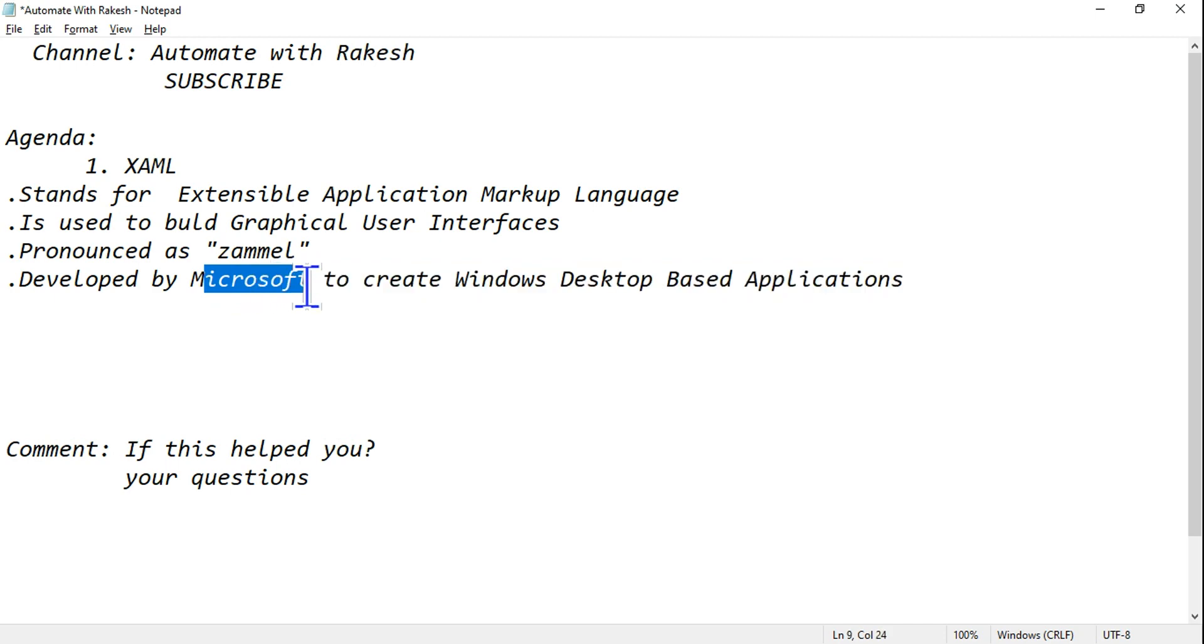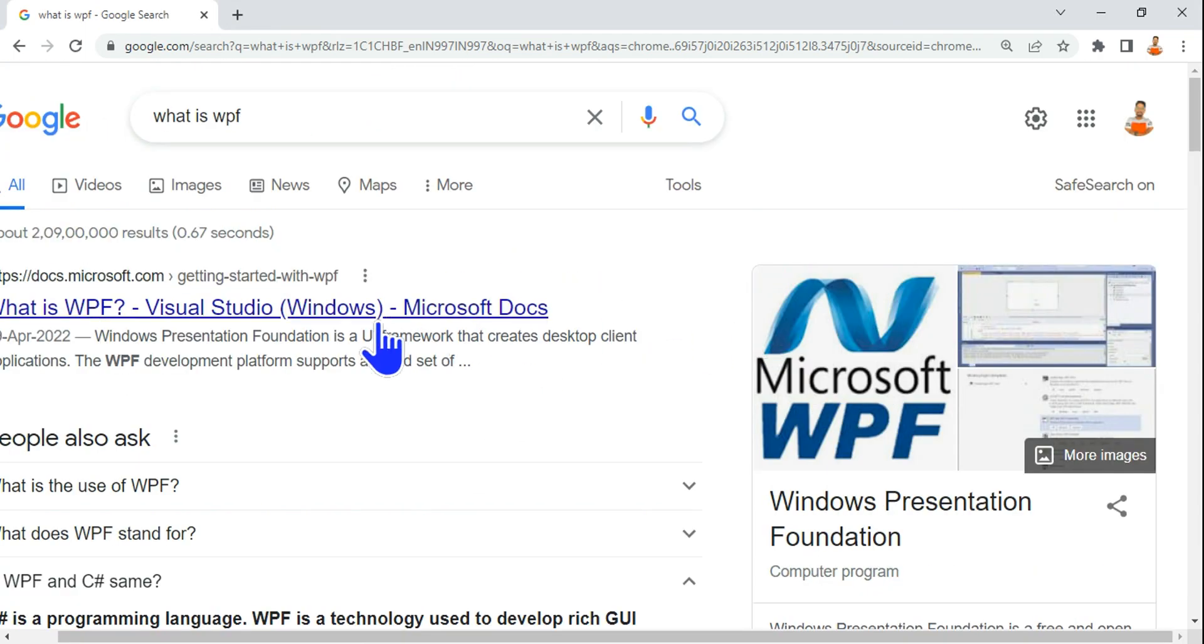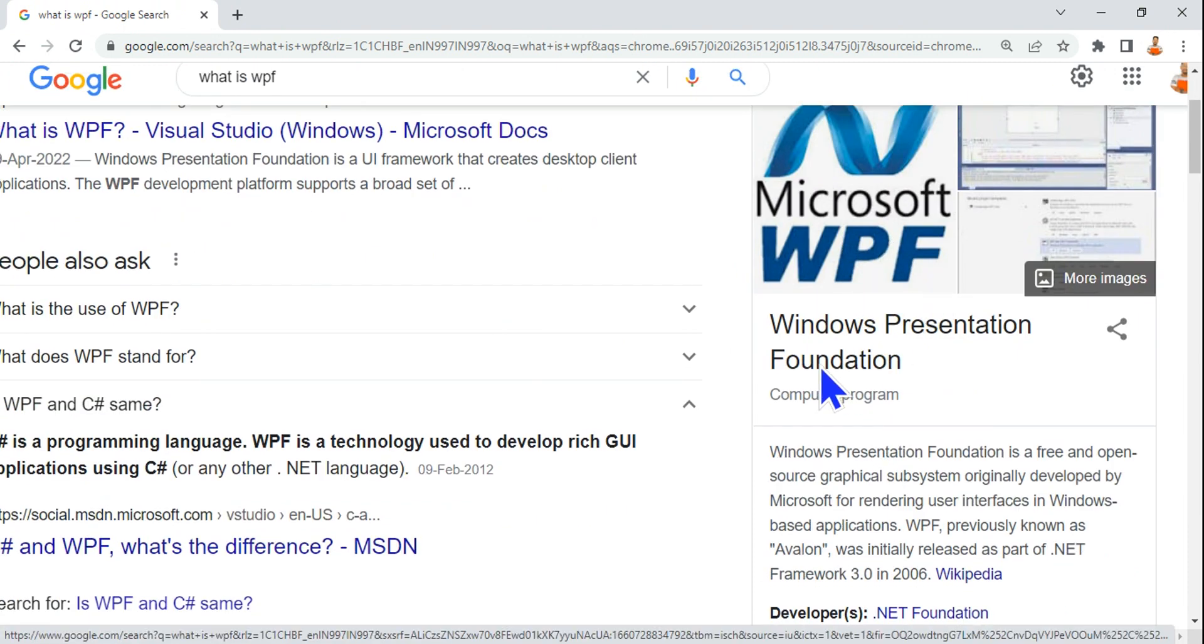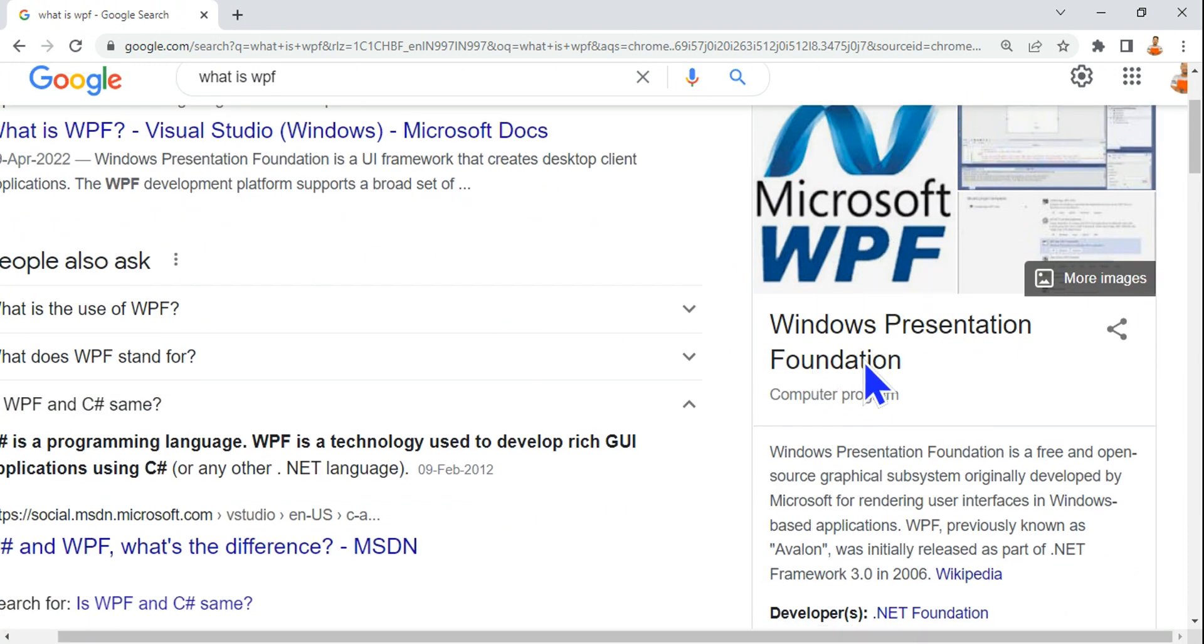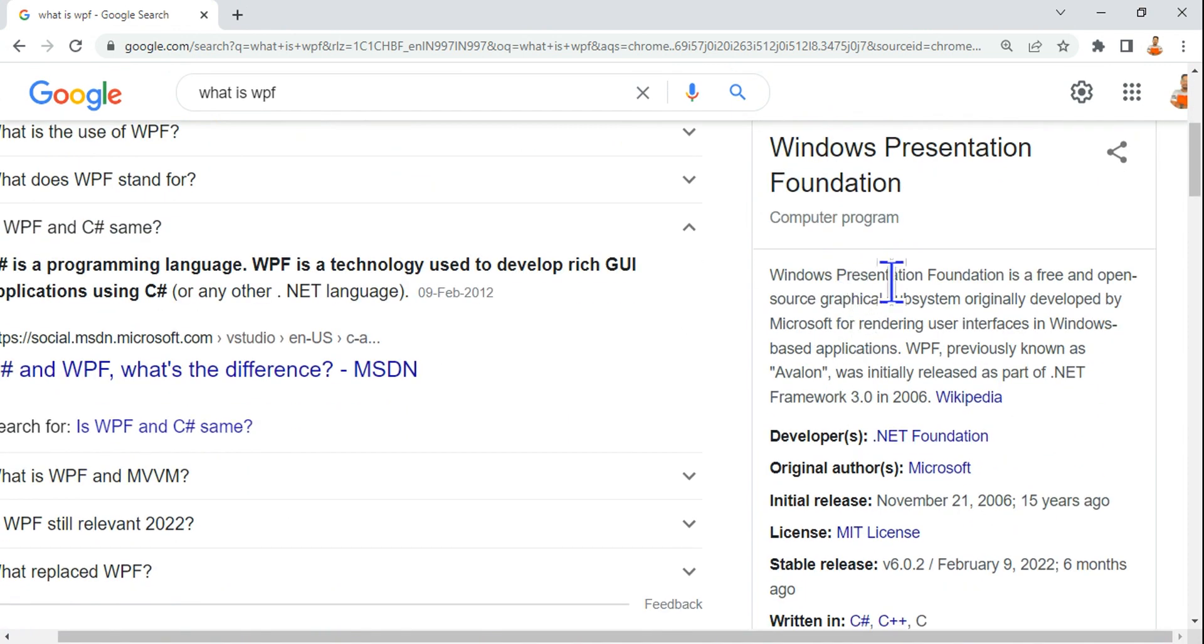Let me show you or let me go to my Google. So there is a platform called Microsoft WPF, Windows Presentation Foundation. Windows Presentation Foundation is a free and open source graphical subsystem.